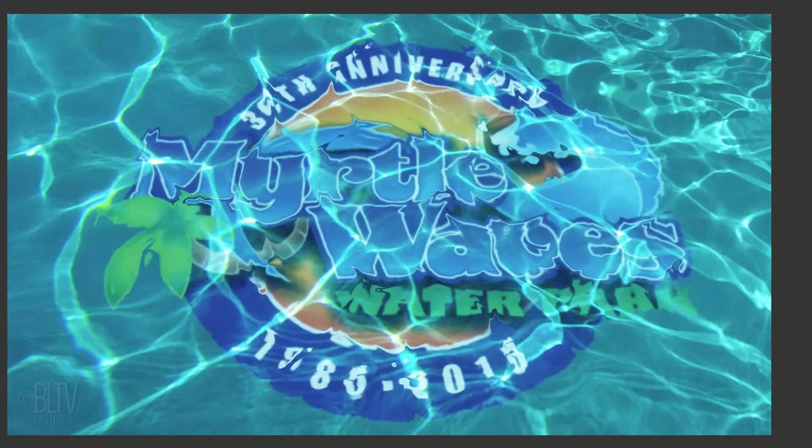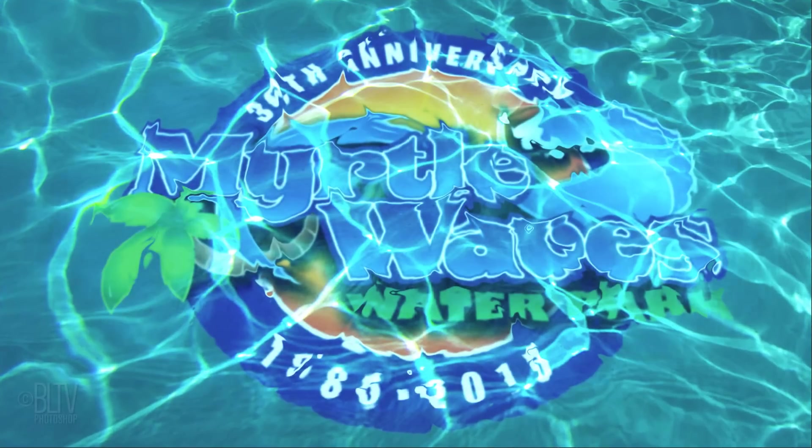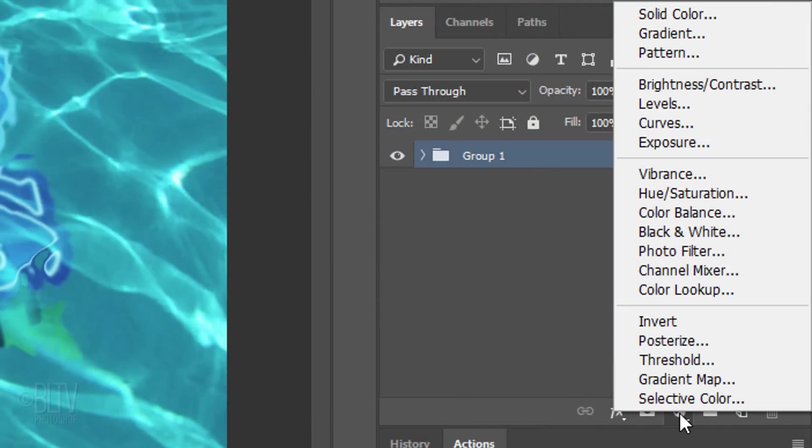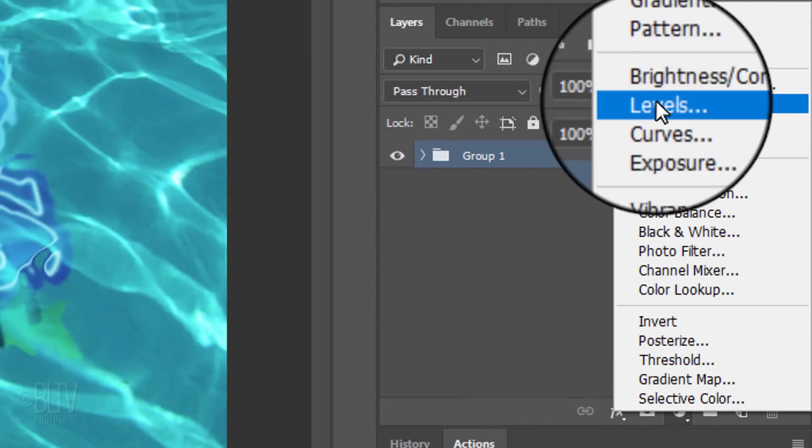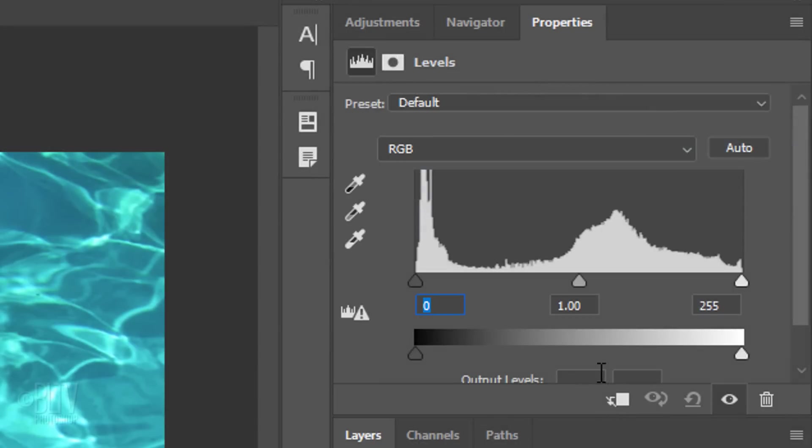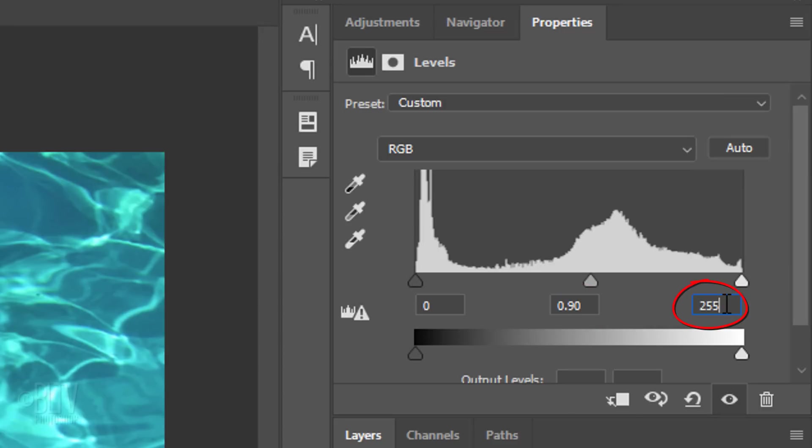Lastly, let's brighten our image. Click the Adjustment Layer icon and click Levels. In the Input Midtone, type in 0.90 and in the Input Highlight field, type in 220.